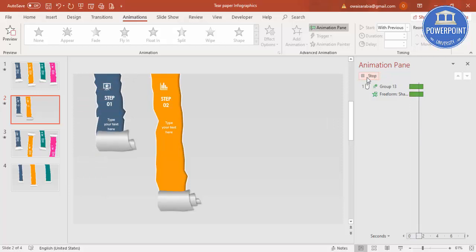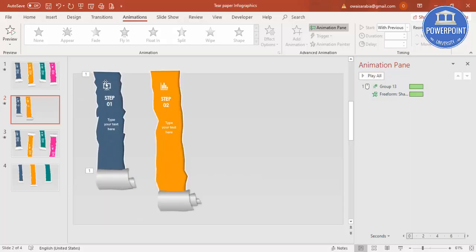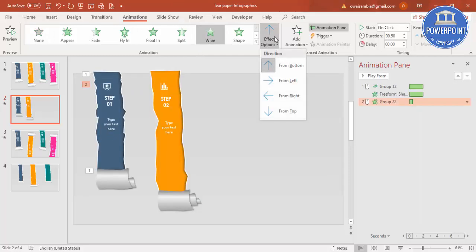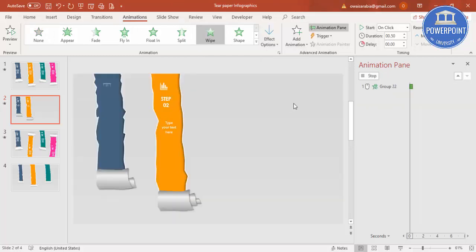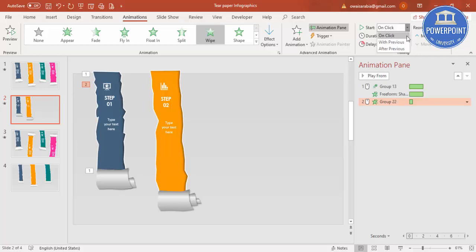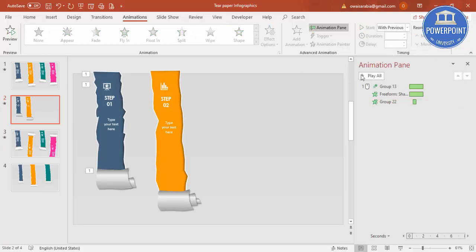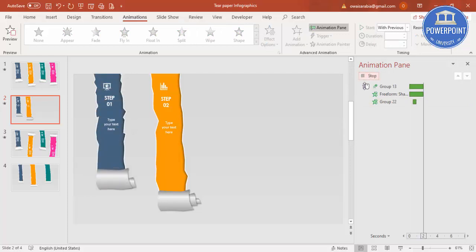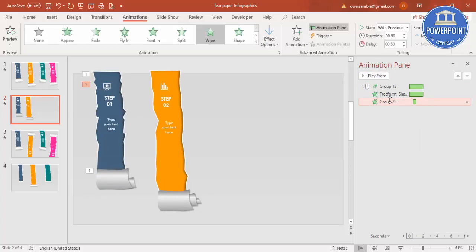Set the text wipe animation to Start With Previous. For the detailed text, also apply a Wipe effect from the top, set to With Previous with a delay of 0.5 seconds. Test the playback — if you need more delay, increase to one second. Once it looks right, the timing is set.